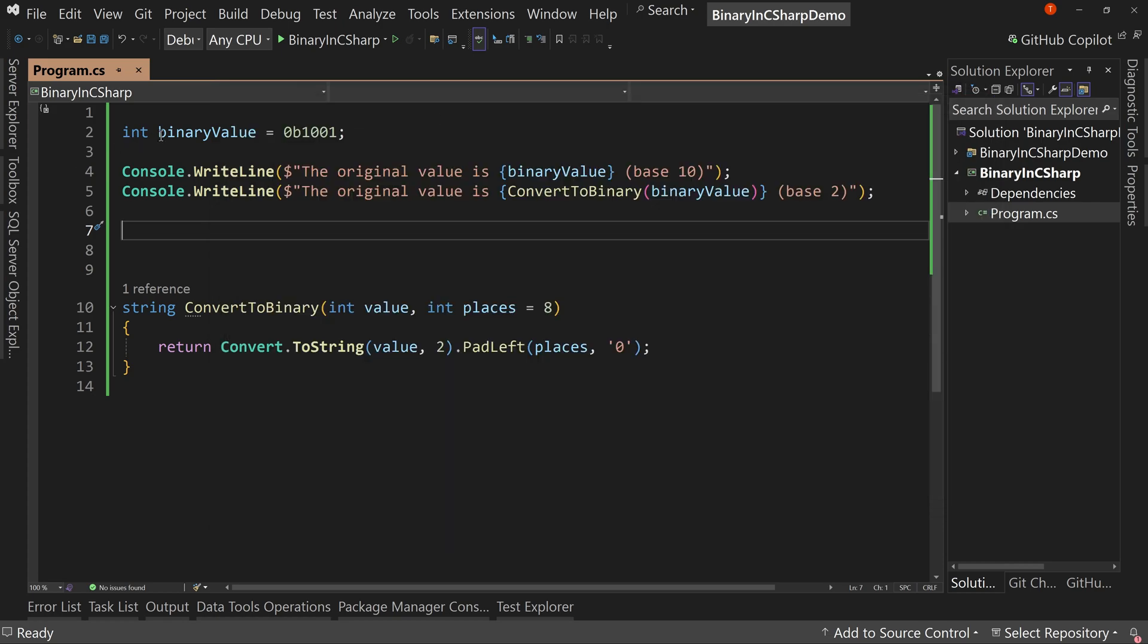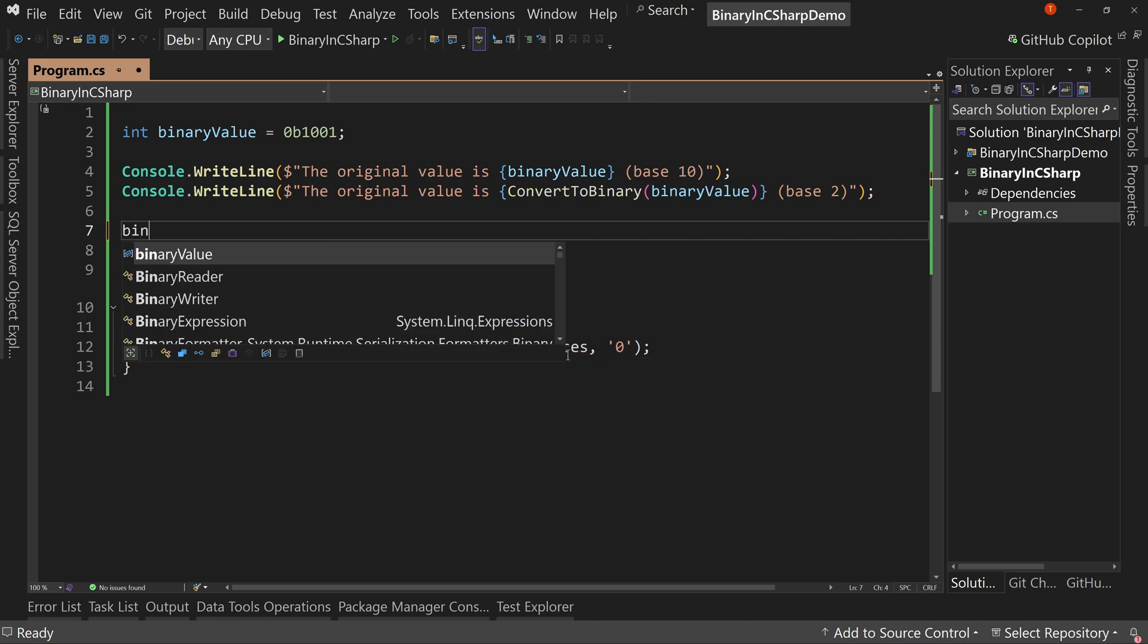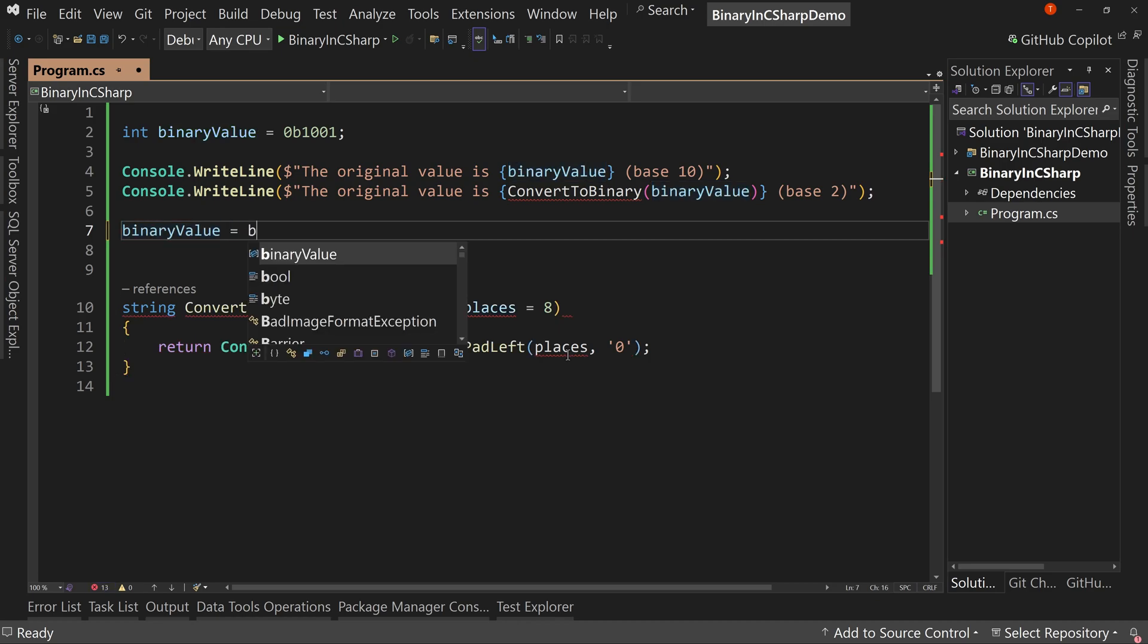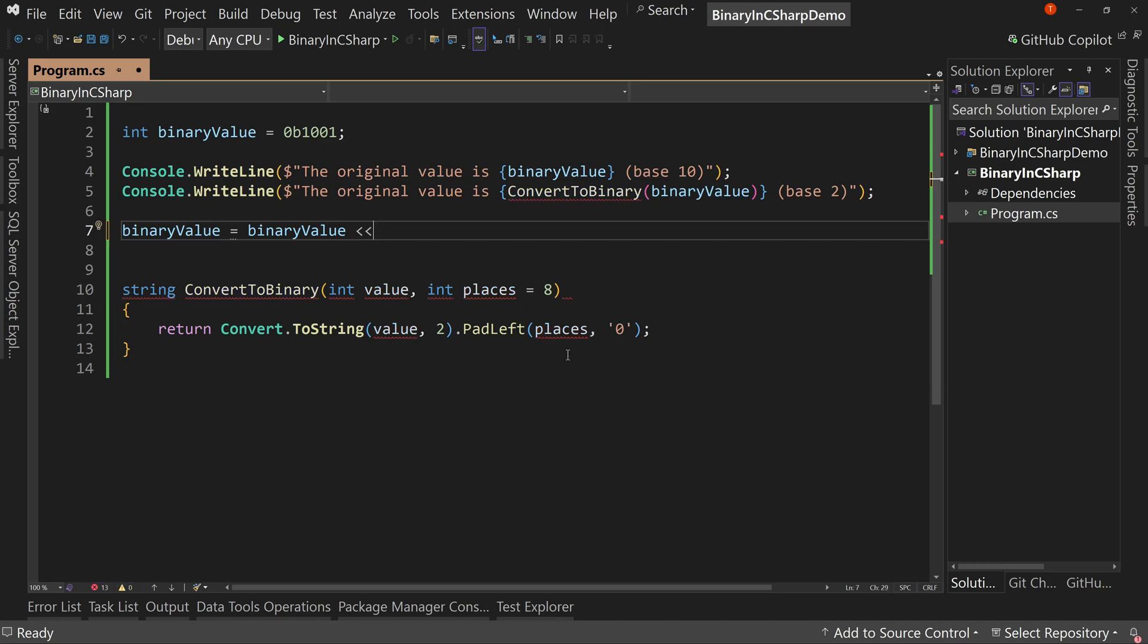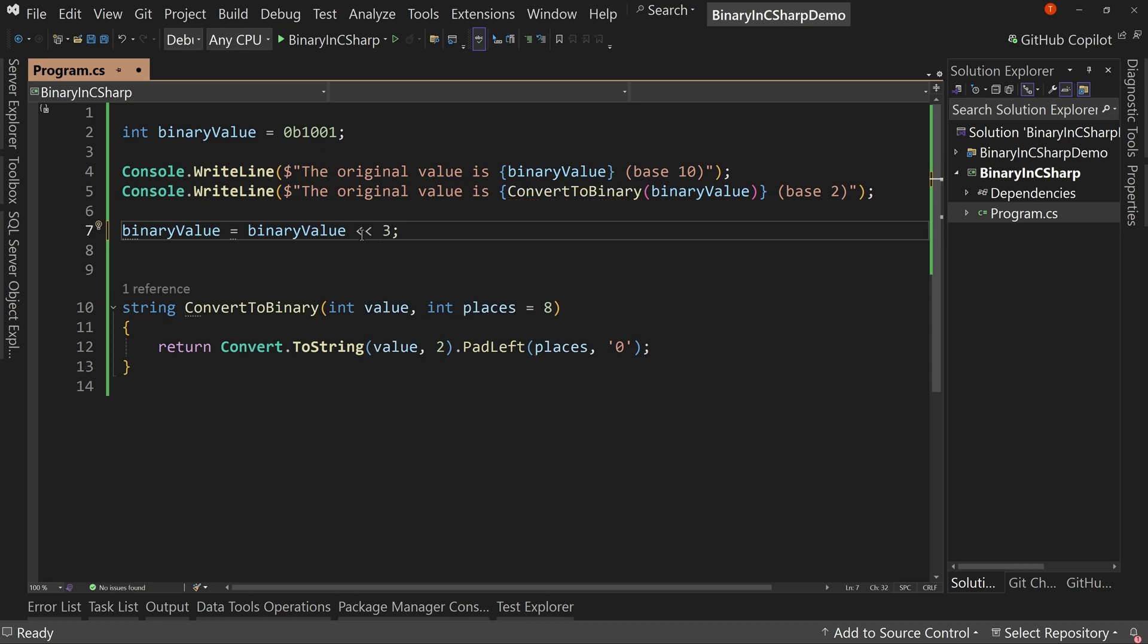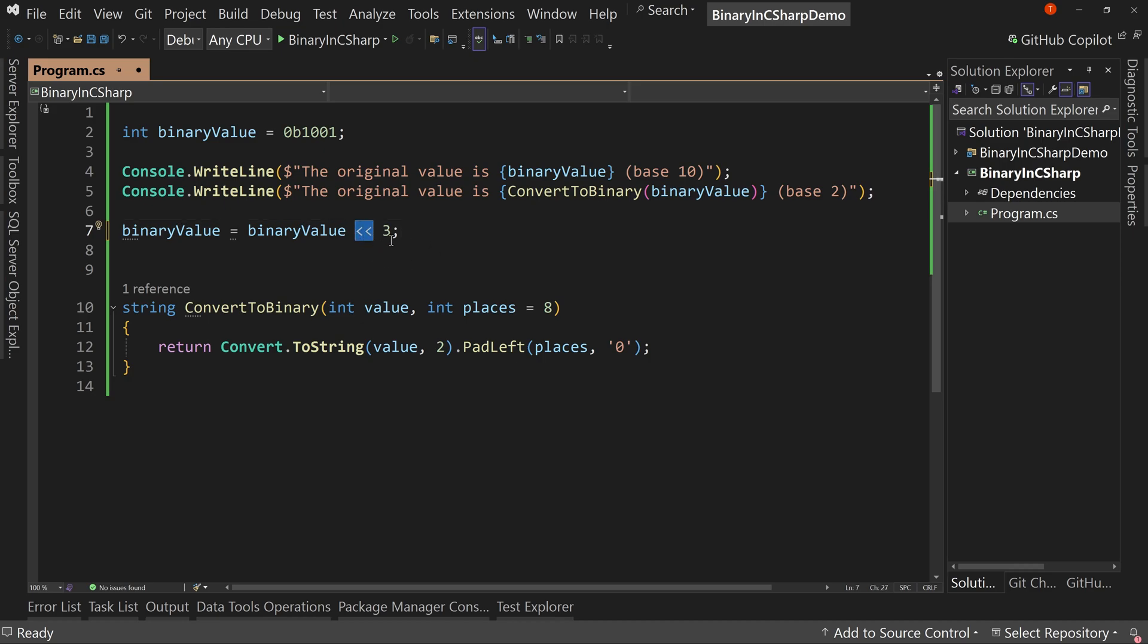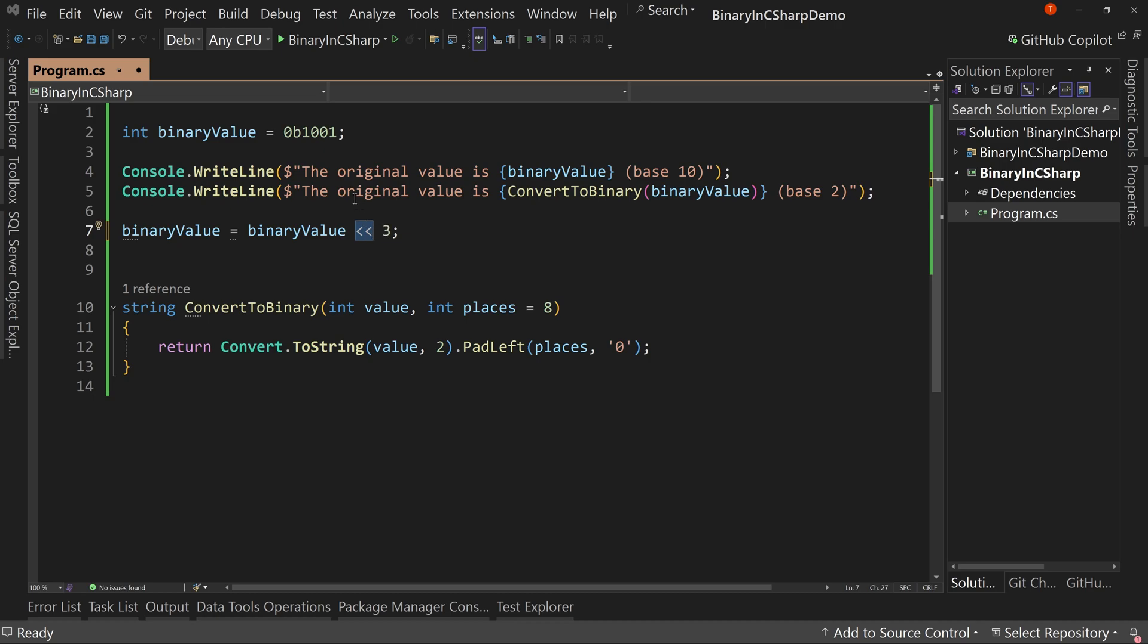But let's bit shift this value. So we're going to say that binary value equals binary value, and then we're going to put two of the left angle brackets. So they're kind of pointing to the left, and then we're going to say we're going to bit shift this by three. So what is a bit shift? So the left, this is called a bitwise shift left. We're also going to look at bitwise shift right in just a minute, but this is shift left.